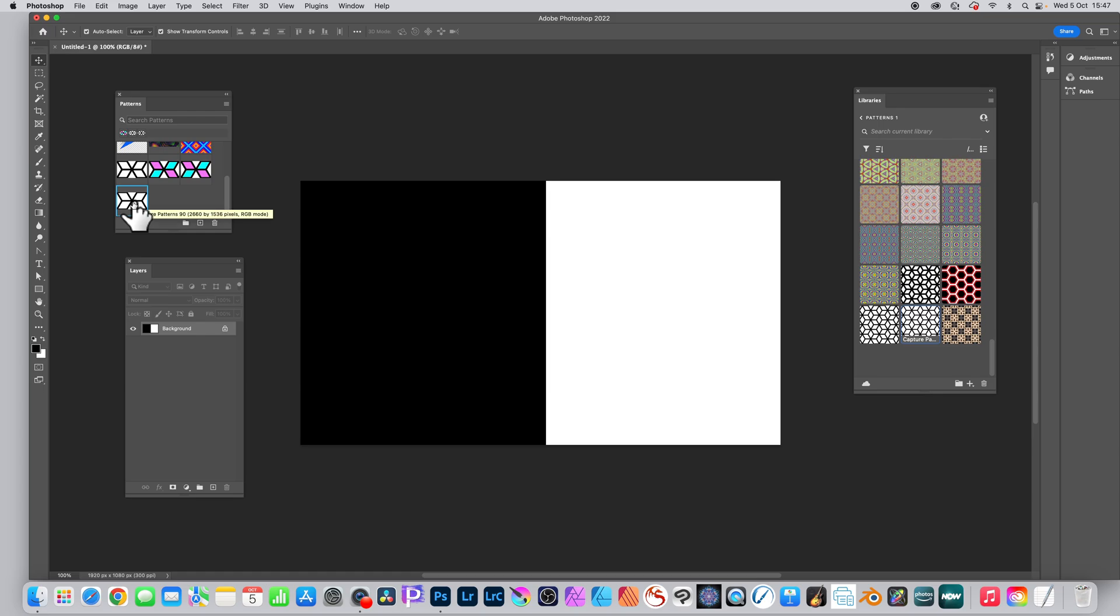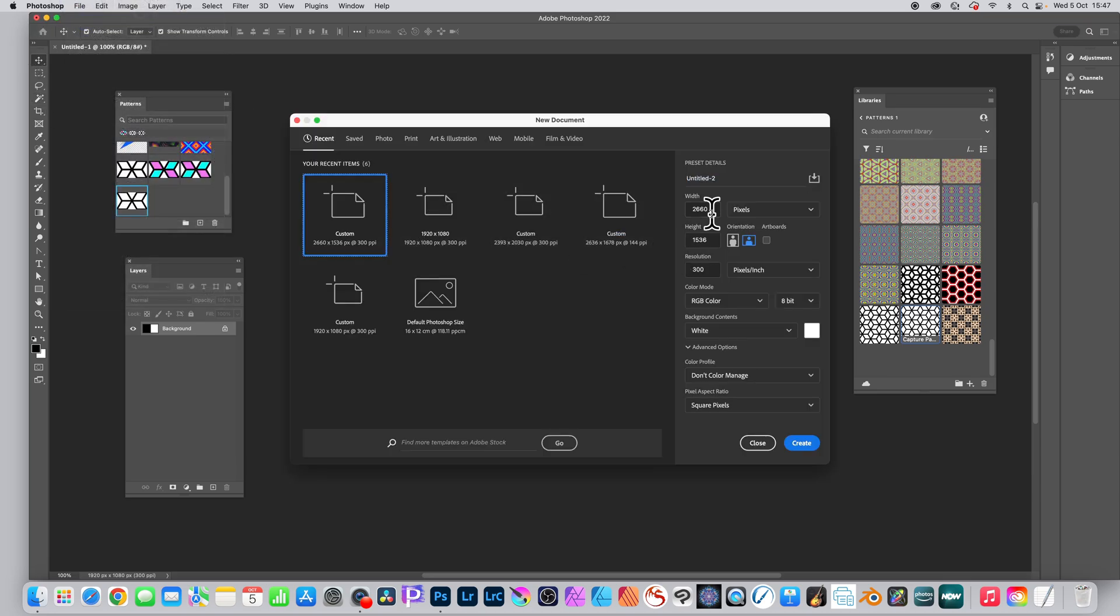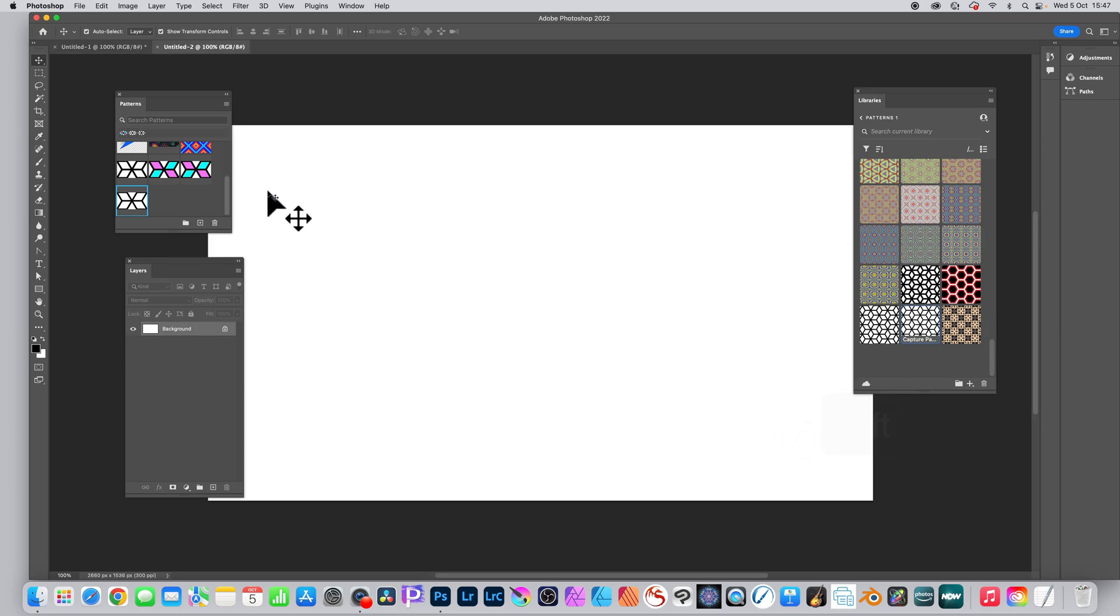File, new, and use those settings. You can see the width and height there set exactly the same.